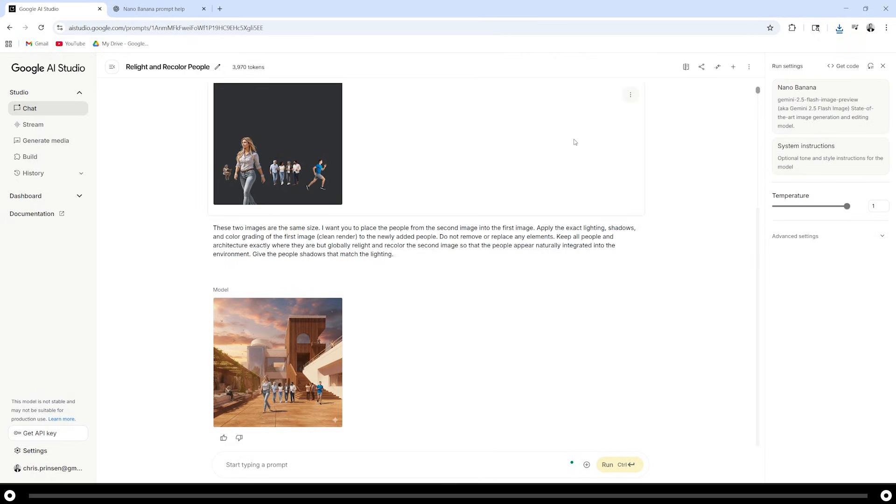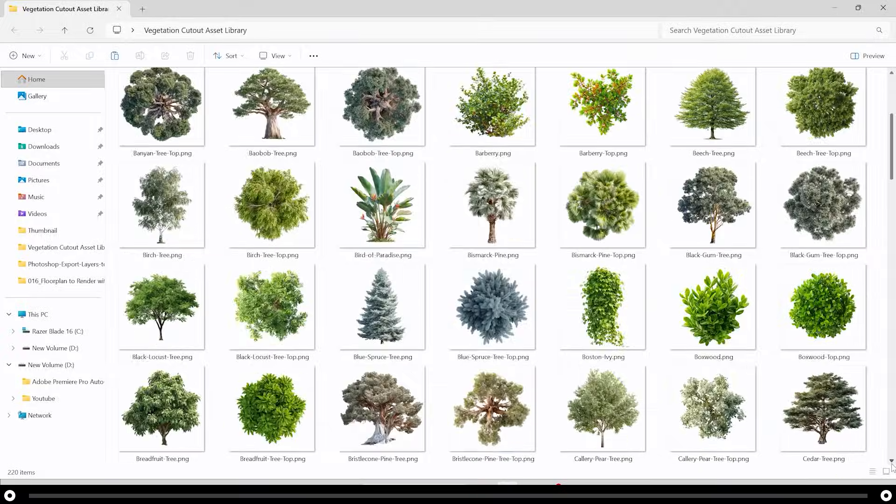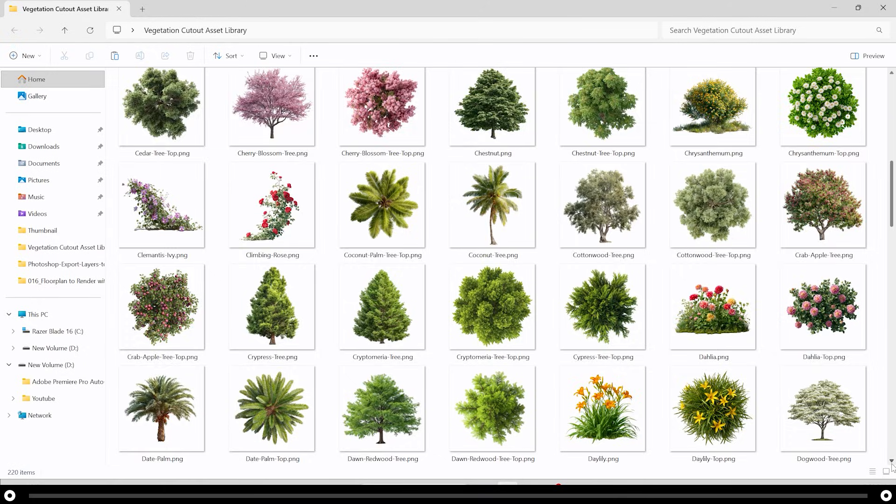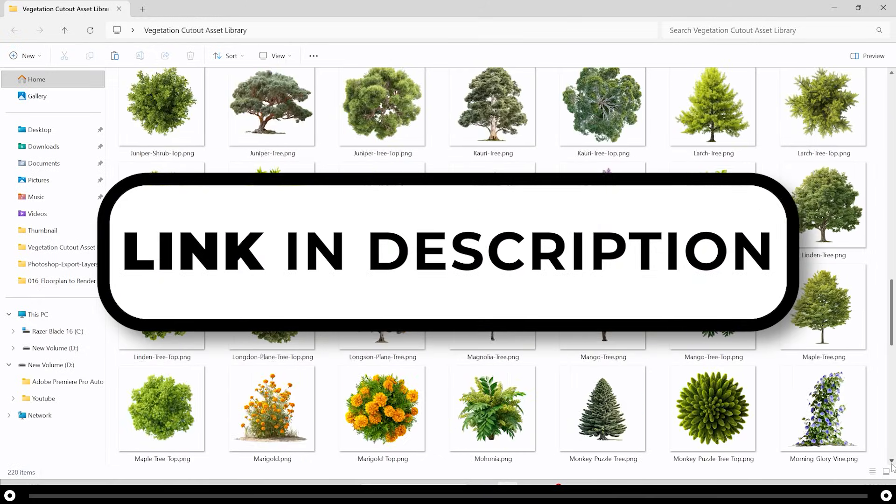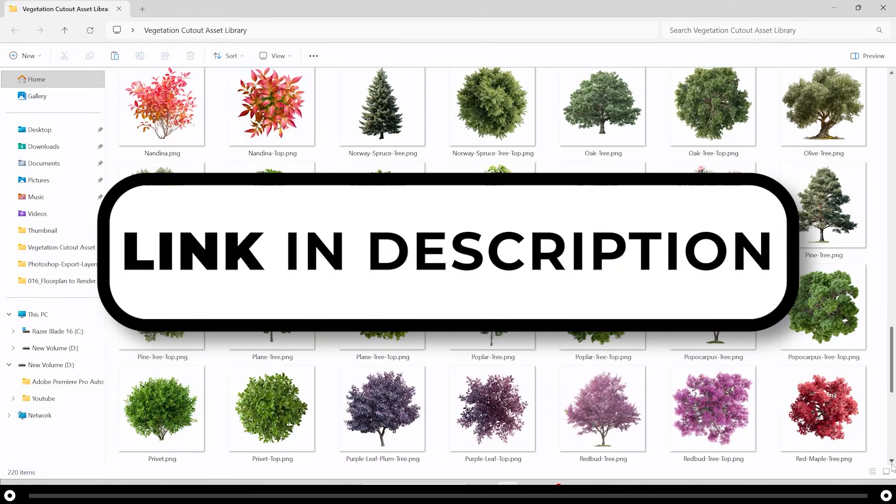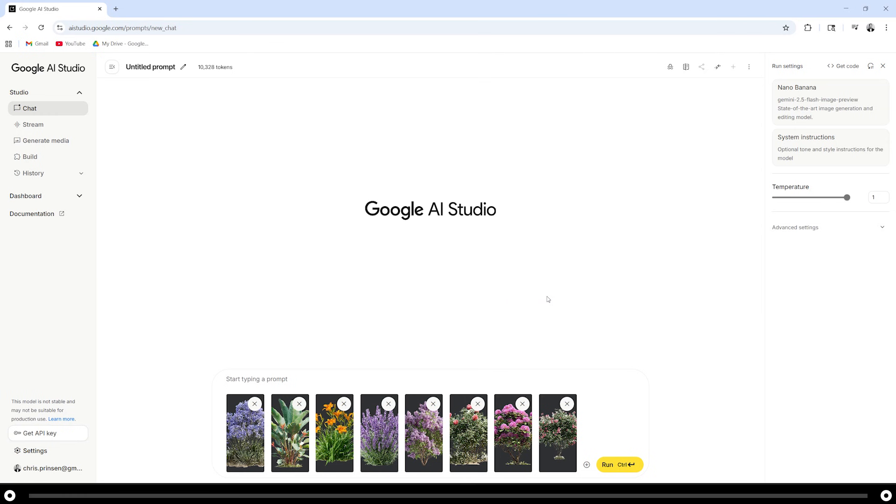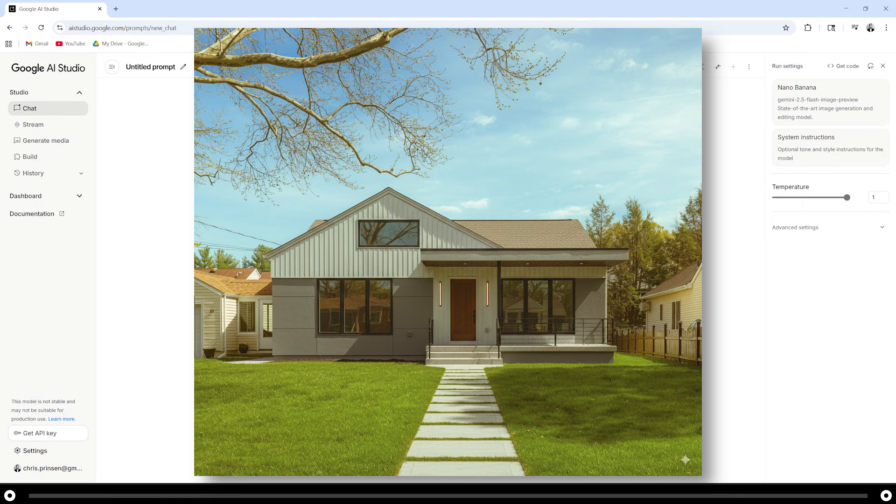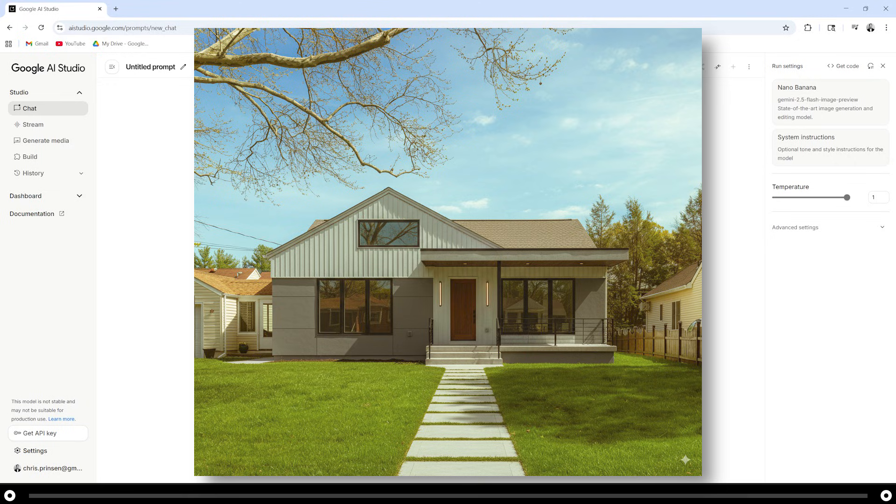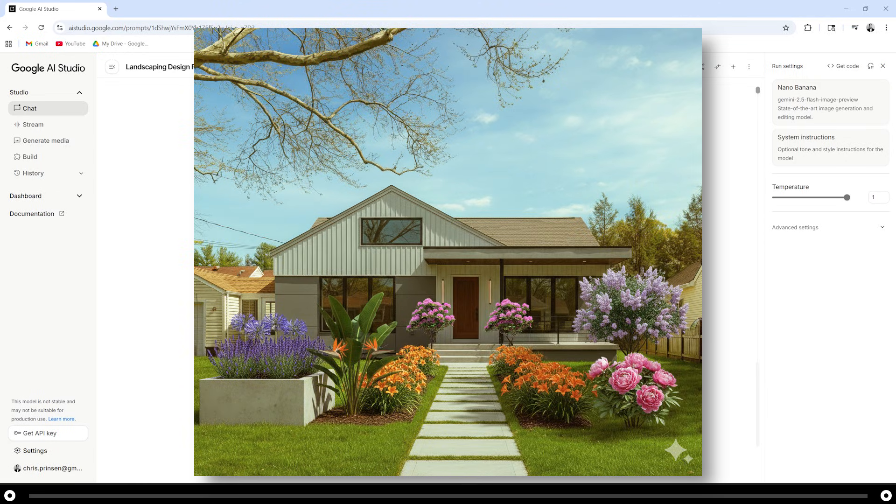The exact same method that we used on the people you can use for vegetation. Down in the description of the video, you can find the prompts that'll help you create the vegetation. I also created a gigantic vegetation cutout asset library that you can find in the description below. Check it out and see if you're interested. I grabbed eight plants from the vegetation asset library, and then I uploaded an image of the front of a suburban home. I'm going to tell nano banana to add all these plants into the landscaping of the modern suburban home. I want you to creatively add design landscaping to the front yard of this house and include all the eight plants that I've uploaded. And this is the output from that prompt.